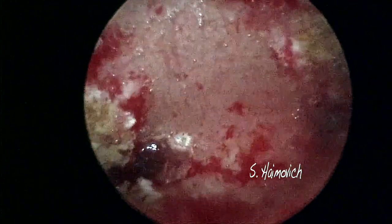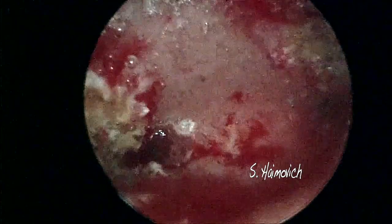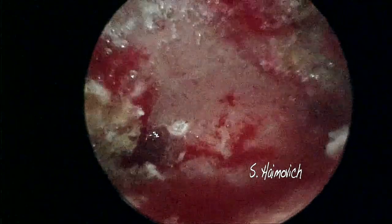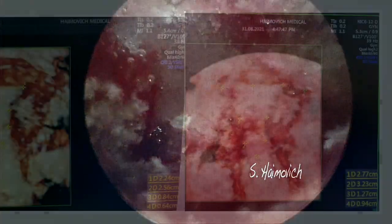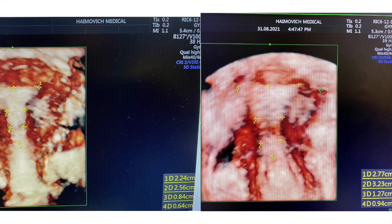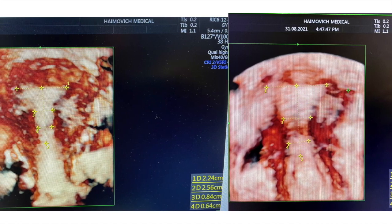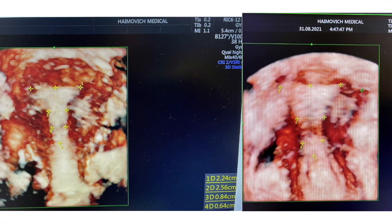It takes three months since the surgery until the uterus is ready for pregnancy. In the final 3D ultrasound image you are able to compare the cavity before and after the procedure.